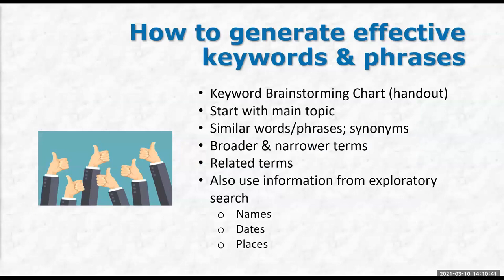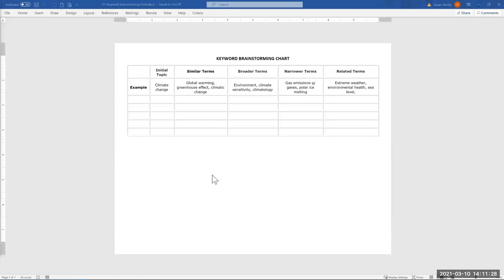We're going to start with how to generate effective keywords and phrases. One of the handouts I gave you was a brainstorming chart, adapted from another library's web page. The idea is that you take your main topic and first put in similar terms, which are also synonyms. You talk about things that might be related — you should have gotten some of these from your exploratory search. In the case of this example, climate change is your topic, and global warming and greenhouse effect are similar terms.